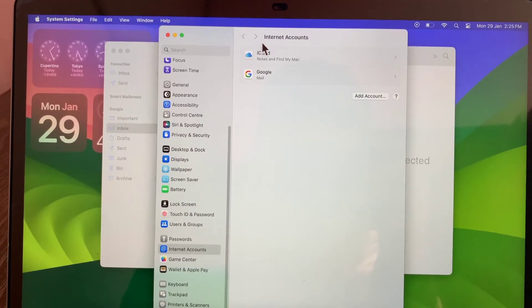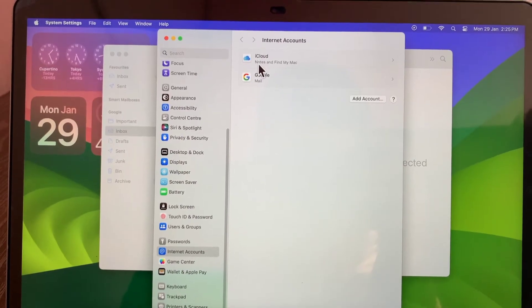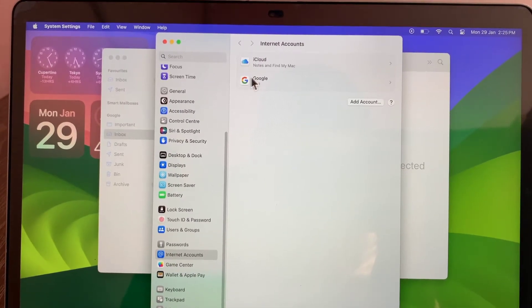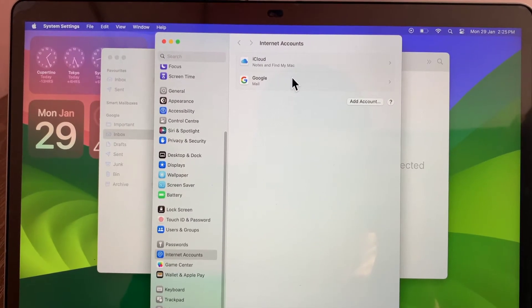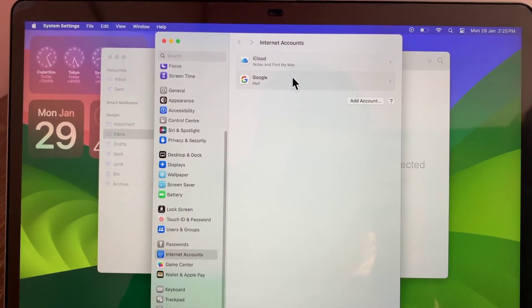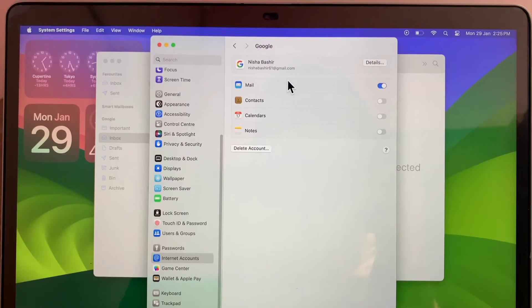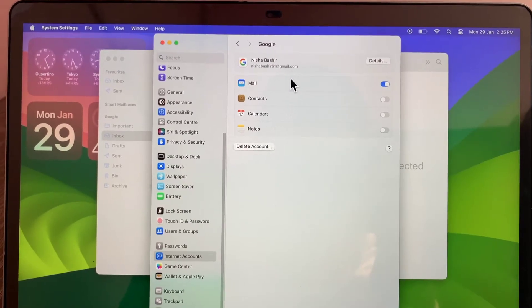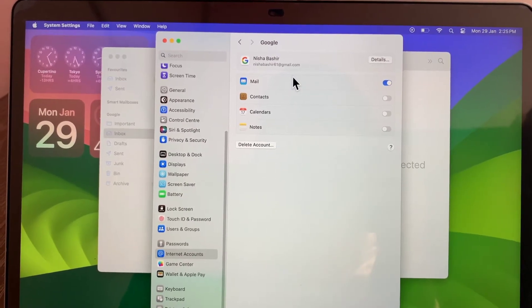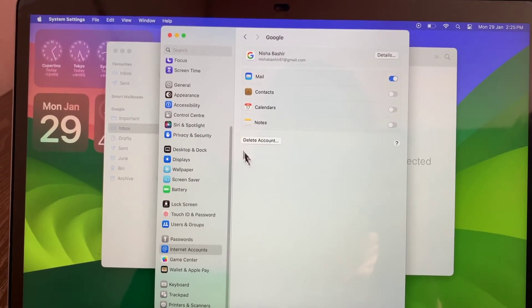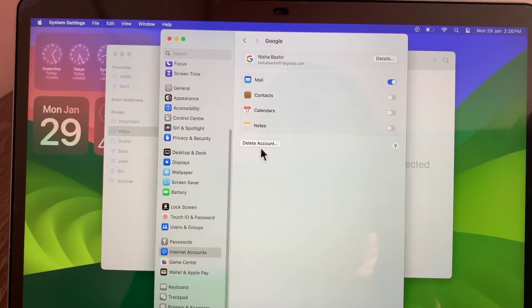Now click on the mail account which you want to sign out, and then click Delete Account to sign out from your MacBook.